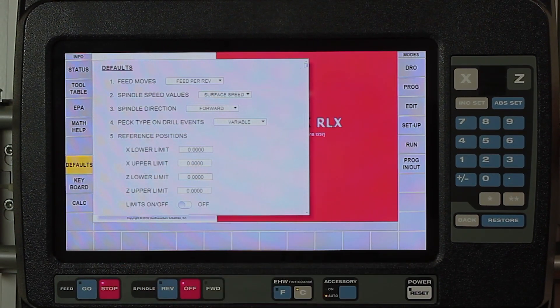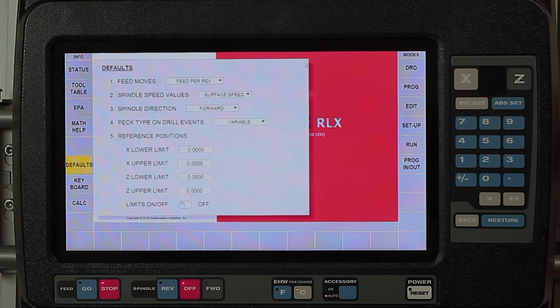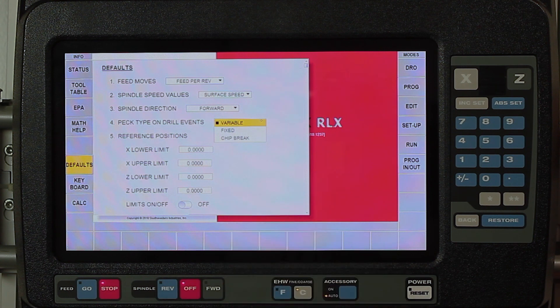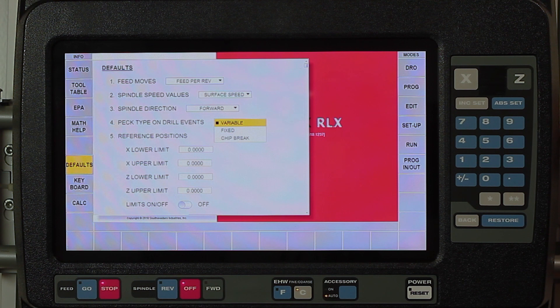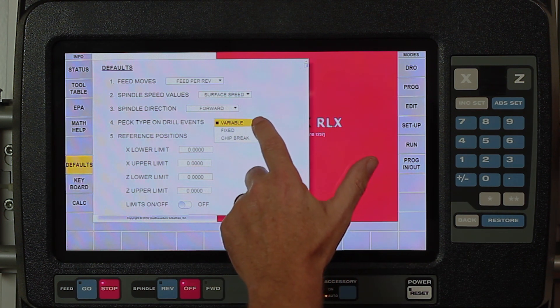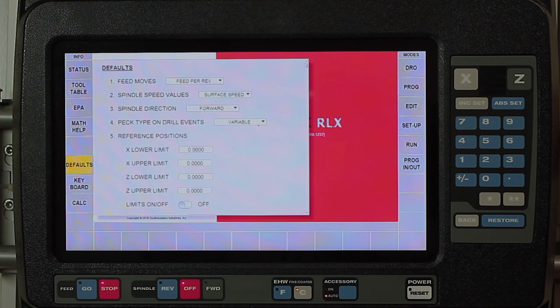Next question is peck type on drilling events. Just like every ProtoTRAK we've had for the last 20 years, in this drop down menu you have the ability to use variable, fixed, or chip break. Chip break doesn't come out of the hole, it just stops to break the chip and moves farther in. Variable of course lessens as I get deeper into the hole, and my fixed pecks makes every peck exactly the same length.